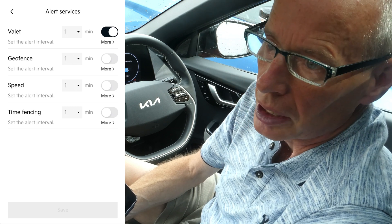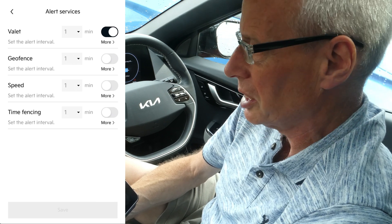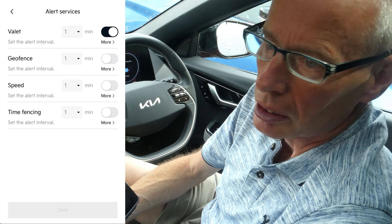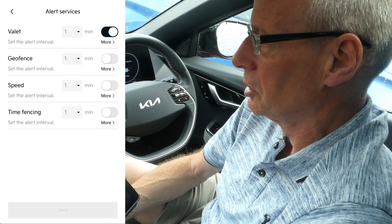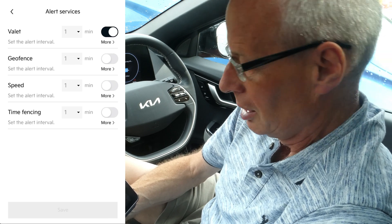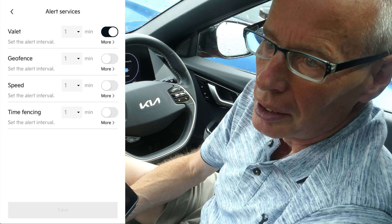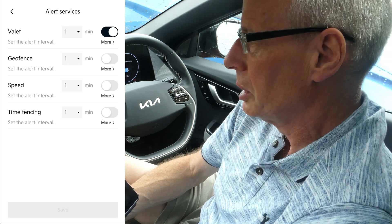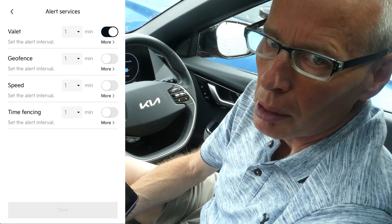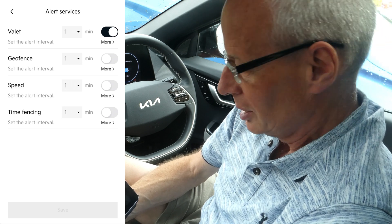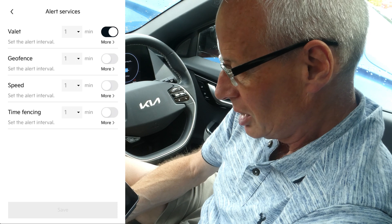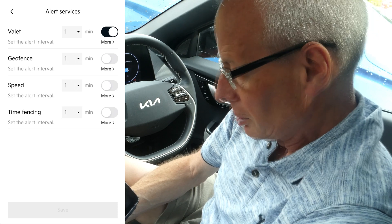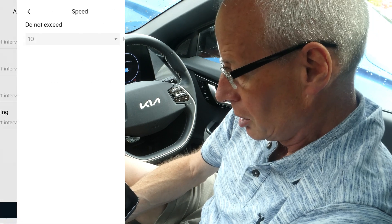It will alert you that the car has been active during those periods. It's ideal if you've got more than one driver, or if you've got kids who drive your car and you want to know where they've been or if they're driving it when you don't know about it — so it's probably useful for that.